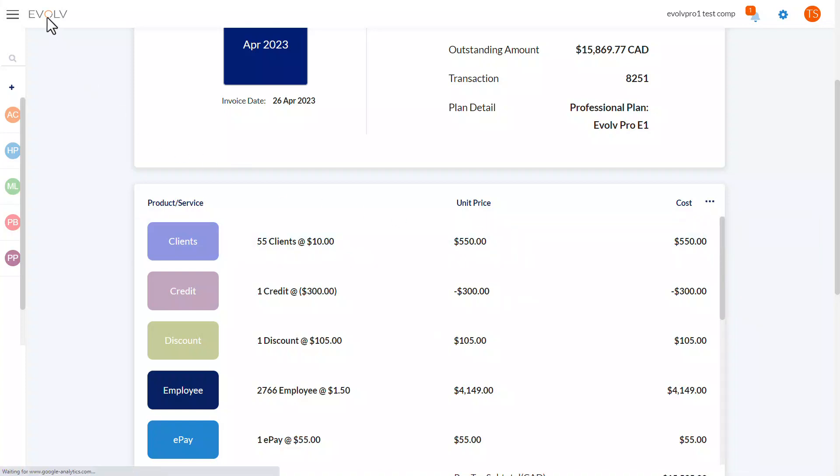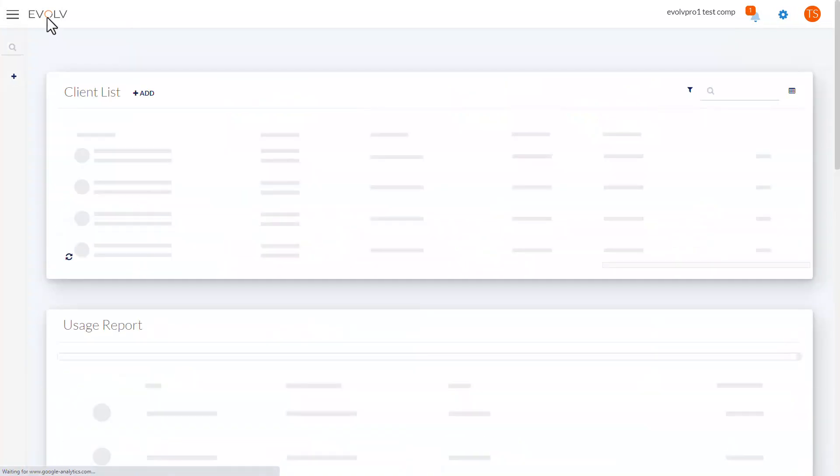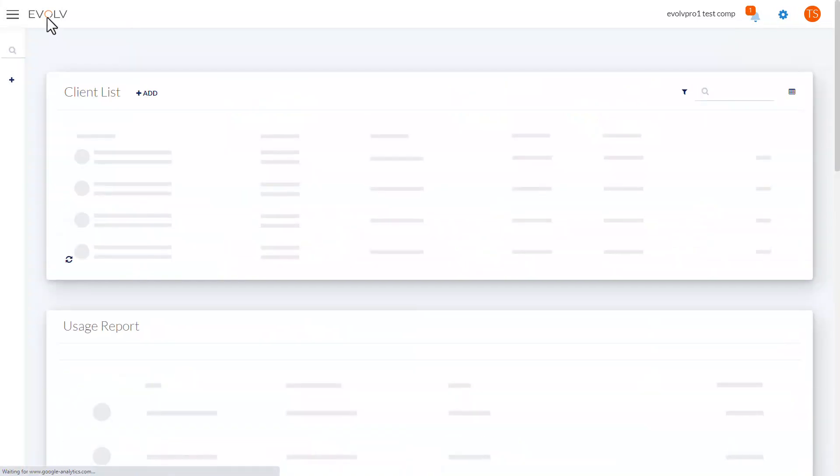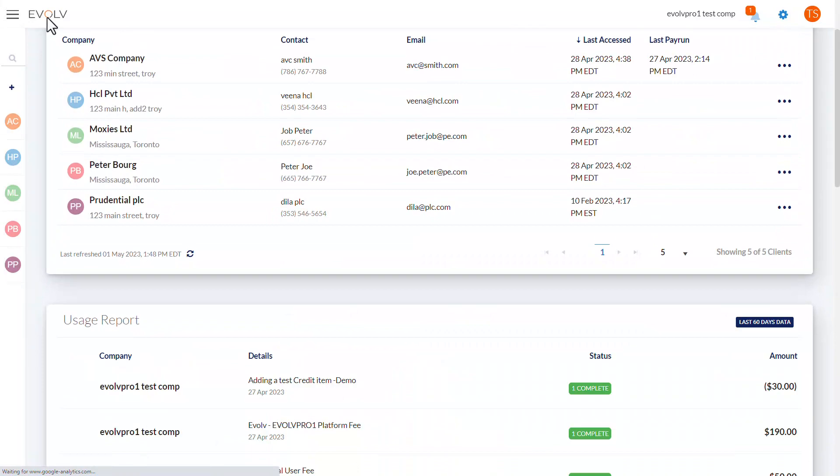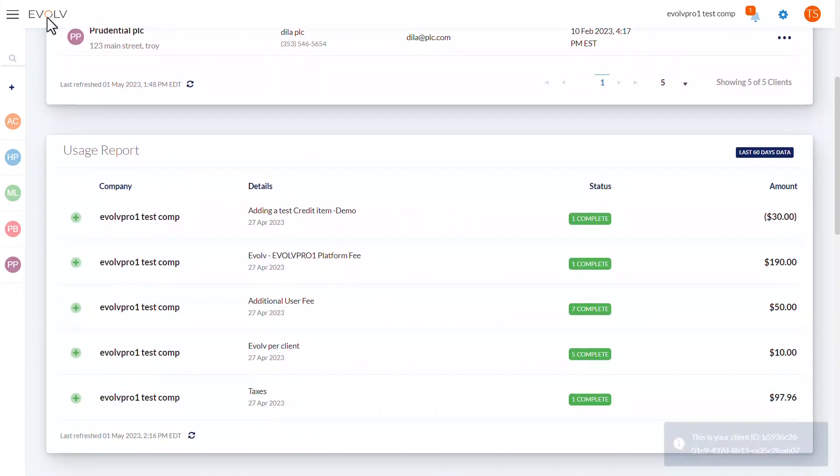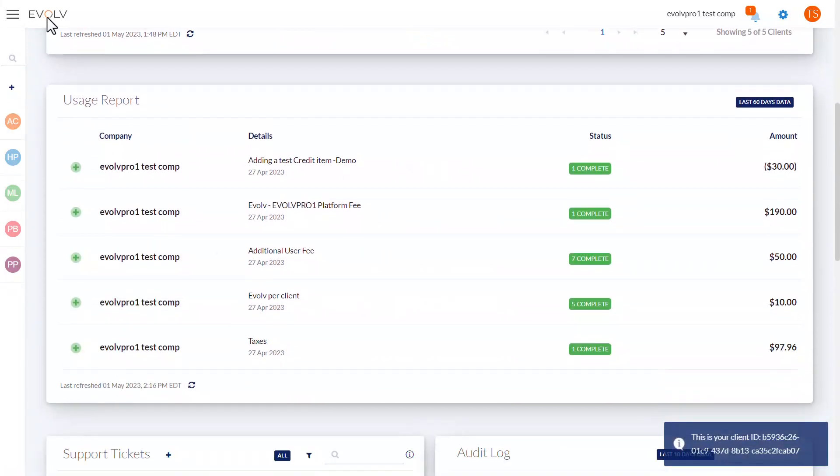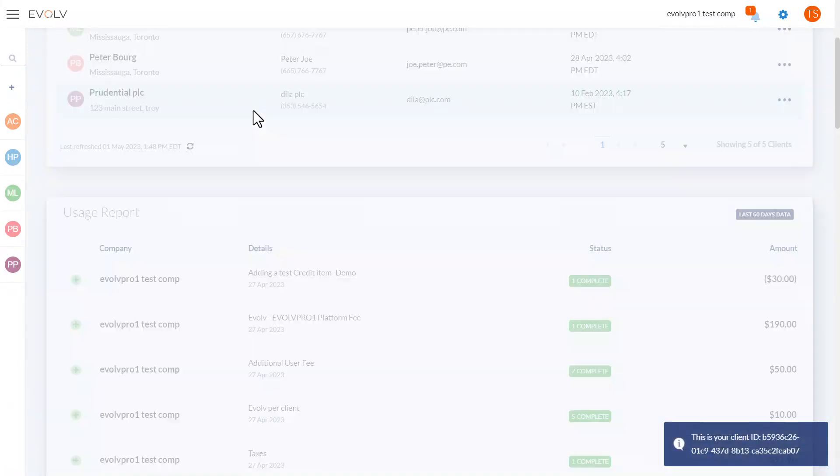Return to your dashboard and locate the usage report tile. Then, double-click in the header here to see the full report.